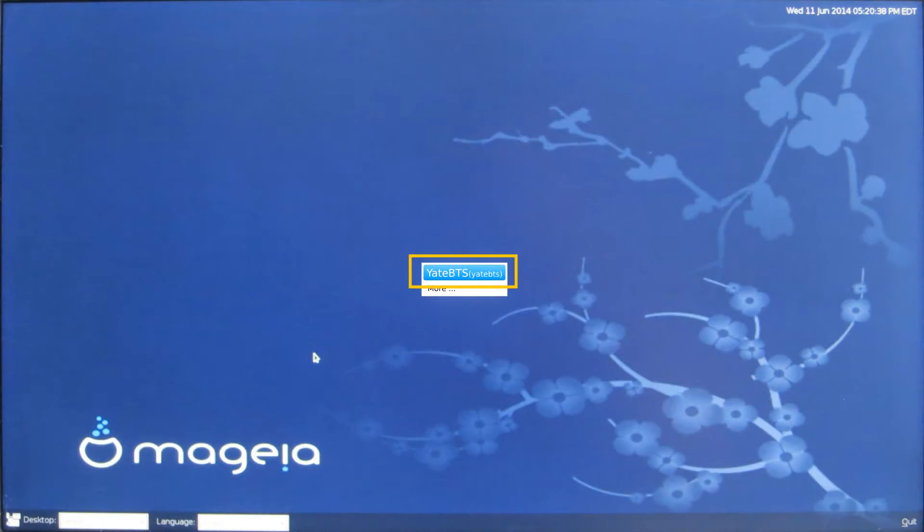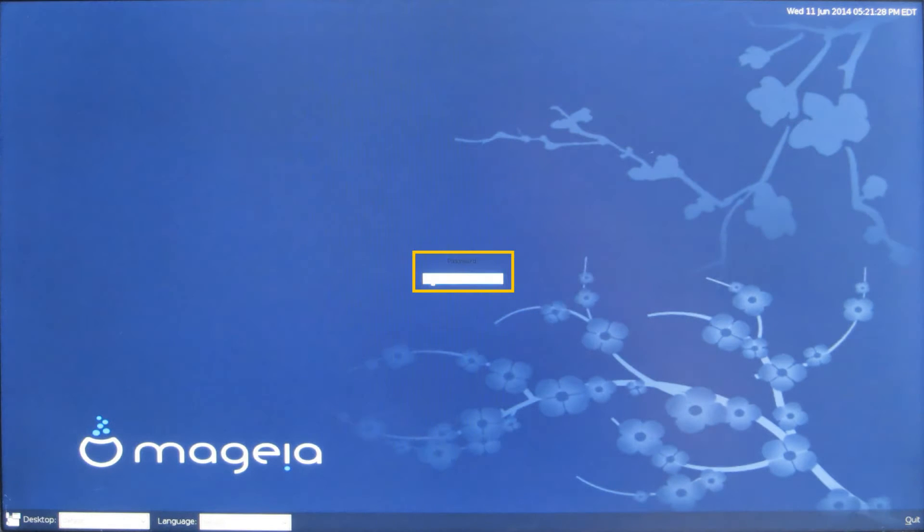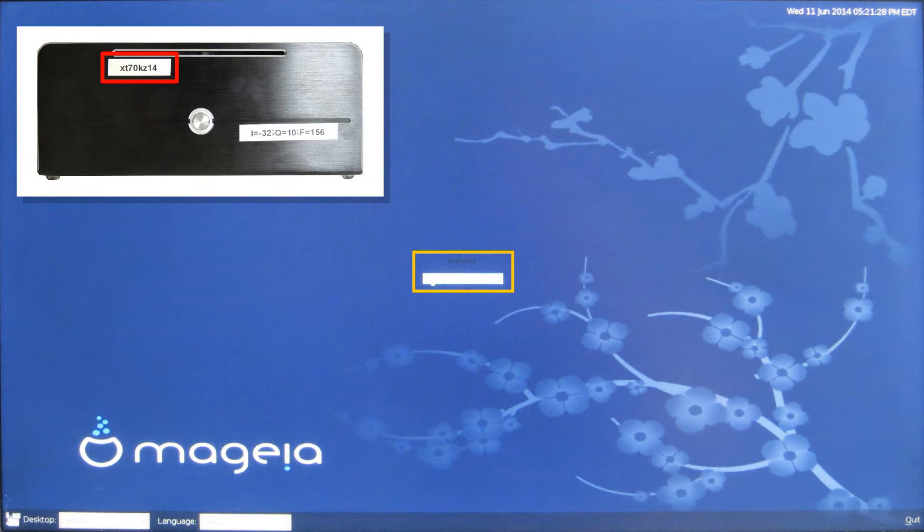Click on the Yead BTS button. You will be asked for a password. The password is the serial number found on the front of your Yead BTS Lab Kit.